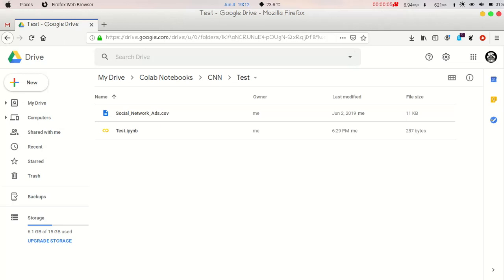Hello everyone, welcome back. Myself Kaisnasari, and in this video we will learn how to connect your Google Drive to your Google Collaboratory where you can access any of your datasets from the Google Drive itself.